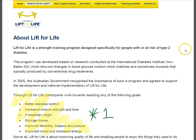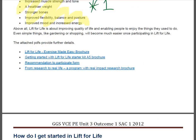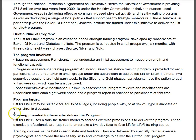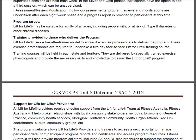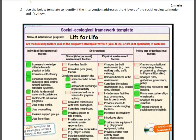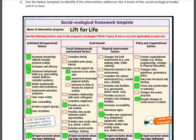Going back to question 1, we have specifically designed for people with or at risk of type 2 diabetes. A little bit further down we also have a program target — it may be suitable for adults of all ages, including people with or at risk of type 2 diabetes.